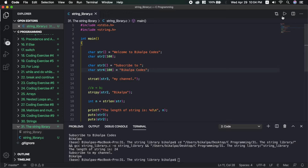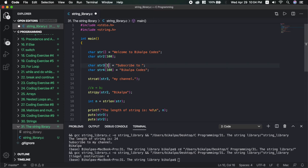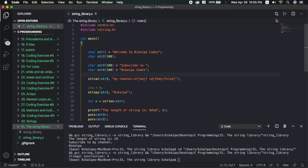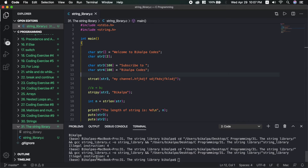Running the code gives an illegal instruction error. The issue is that when using strcat, you need to allocate enough space. You must create a buffer of at least 100 characters to hold the concatenated result. To fix this, ensure the destination string has size 100. Then use strcpy first and strcat afterward to concatenate properly.